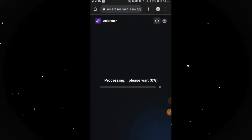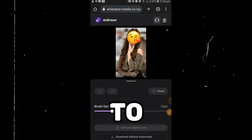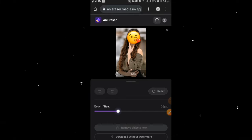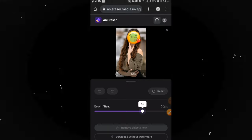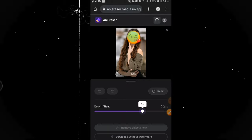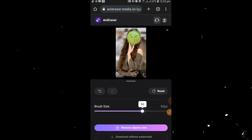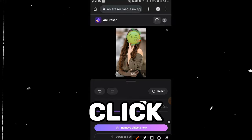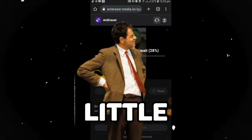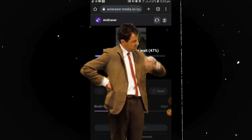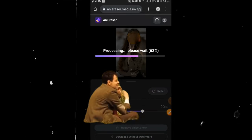Wait a little. After processing, increase brush size to 65%, then select all the emoji. After selection, click on remove object now. Wait a little. After processing, the magic will appear.